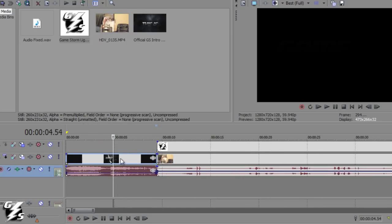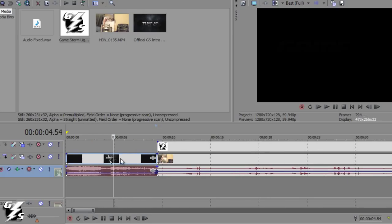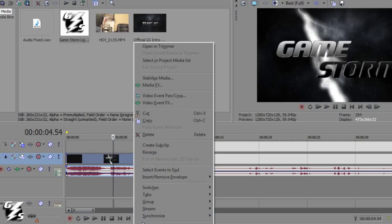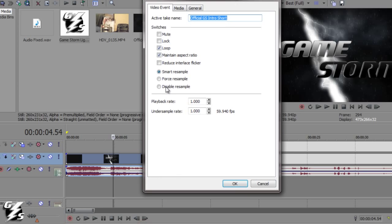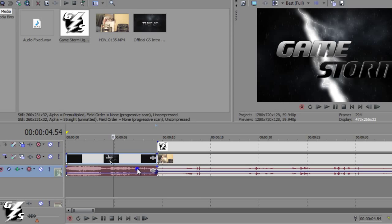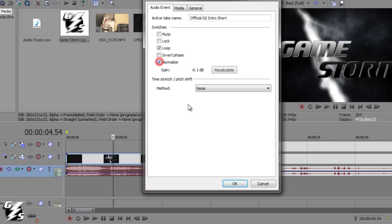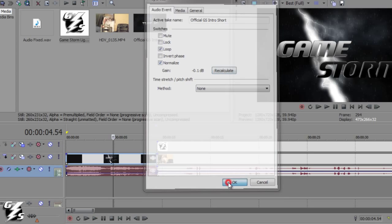For this track you also want to do the Disable Resample and all that good stuff. So I'm going to right click it, Disable Resample. And I want to normalize this just in case - Recalculate.